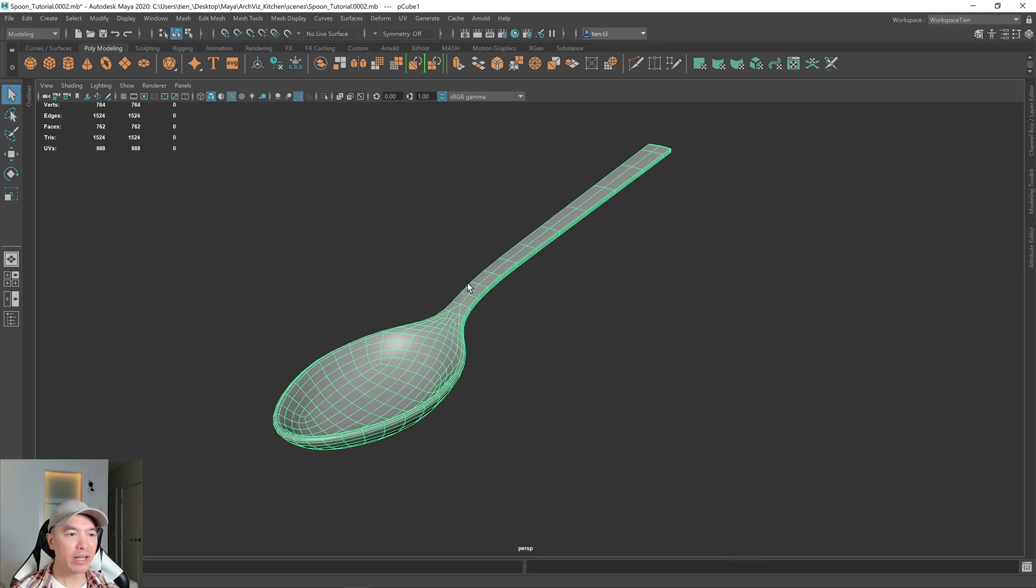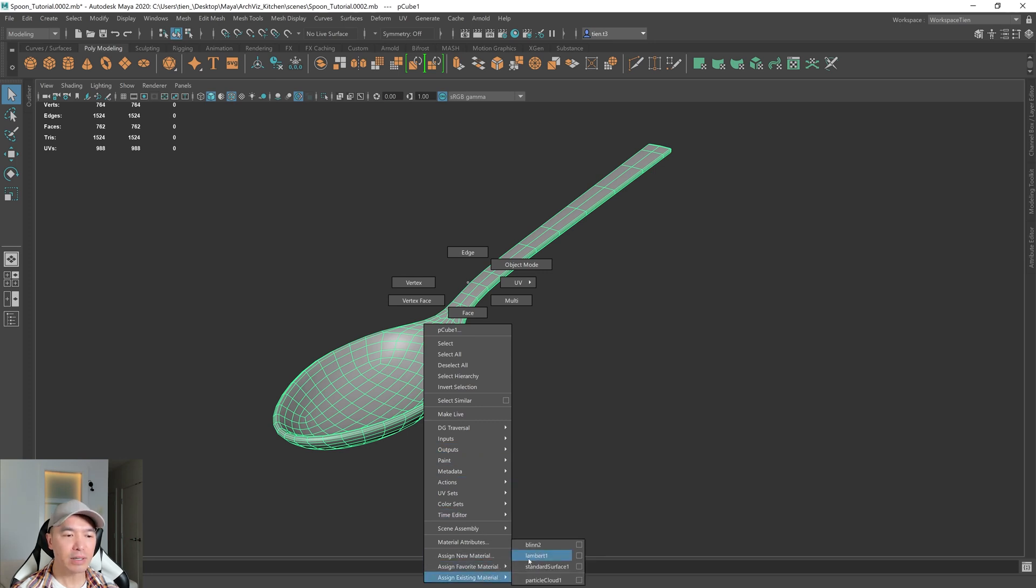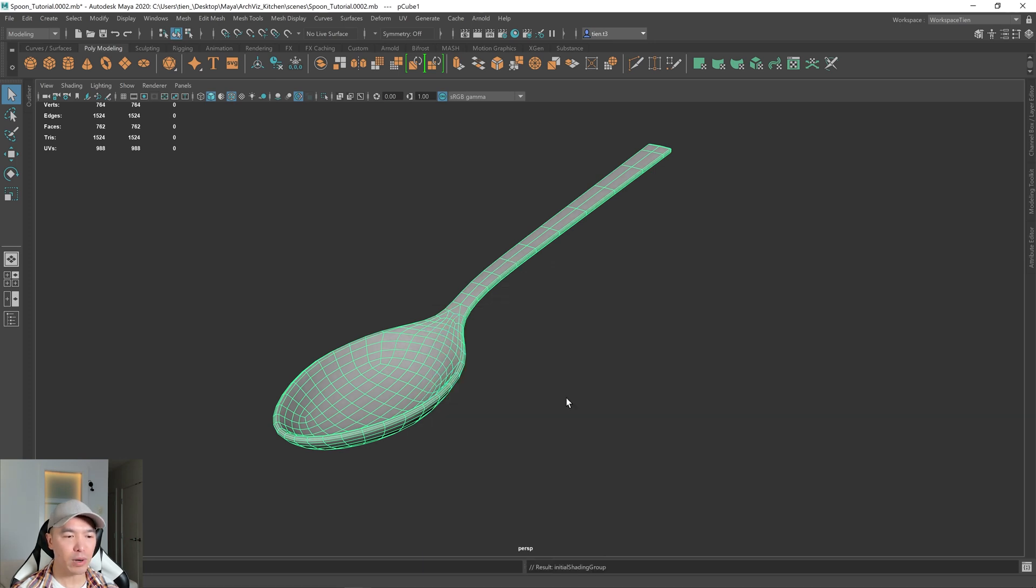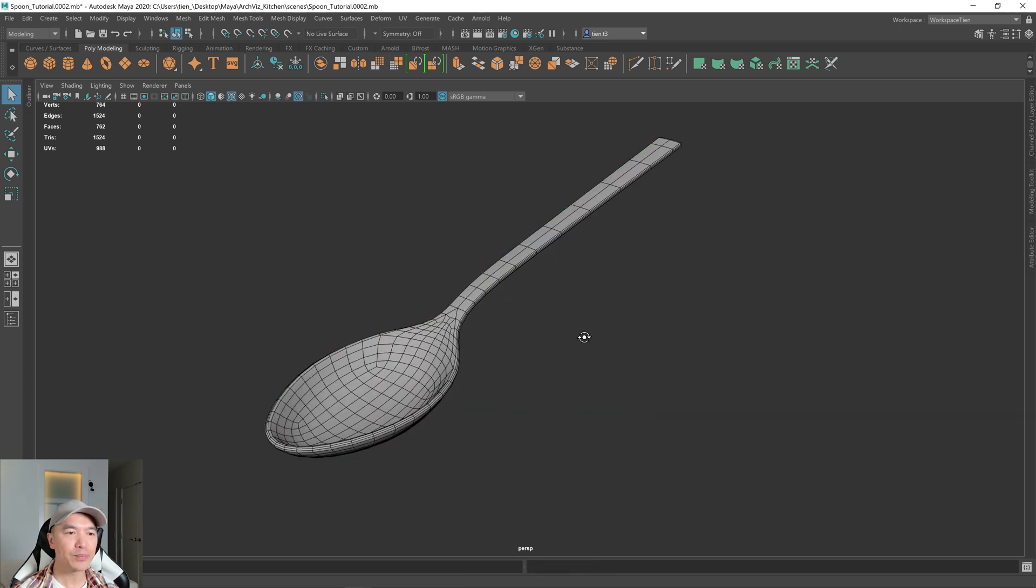I'm holding down the right mouse button, going down to assign existing material, then choose Lambert 1. There we go.